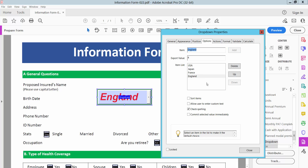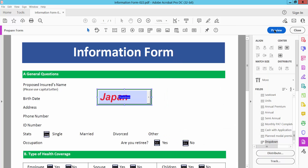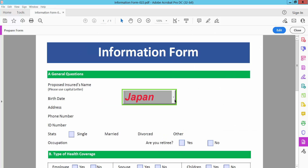The item is already added. Also I will move this one up, and also I will move this one down. Now select Close and preview — see this.